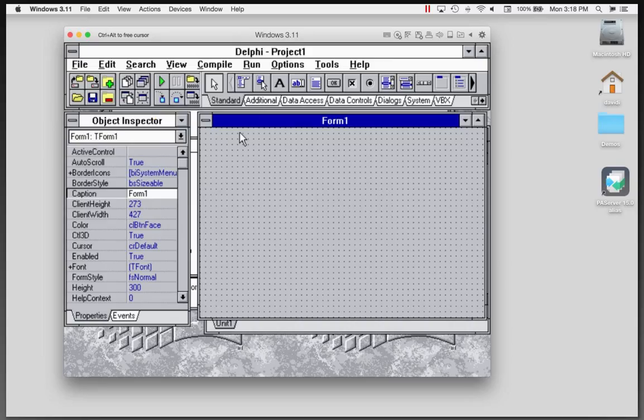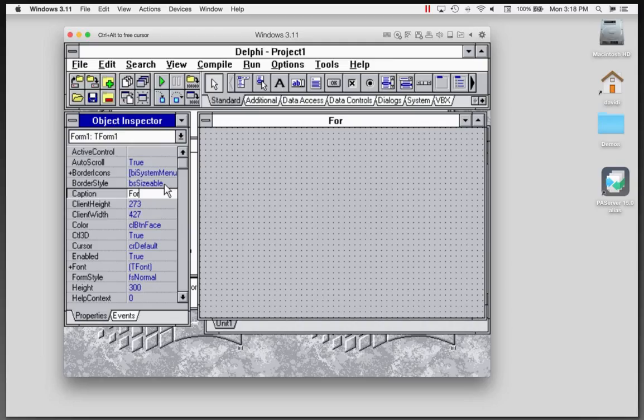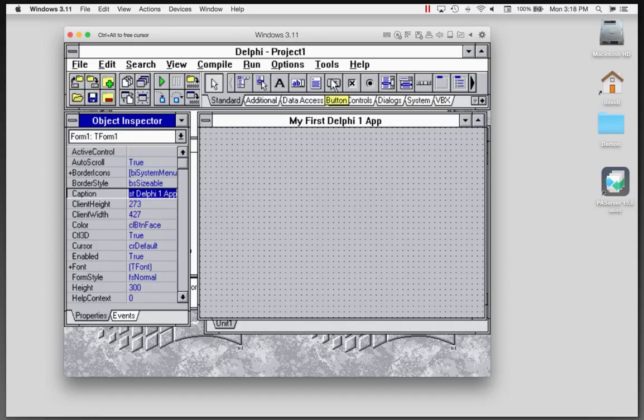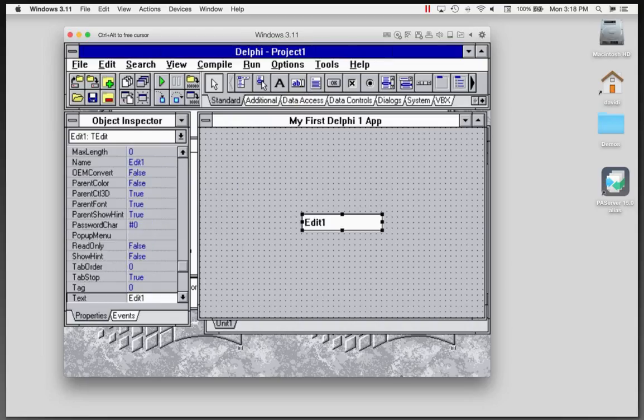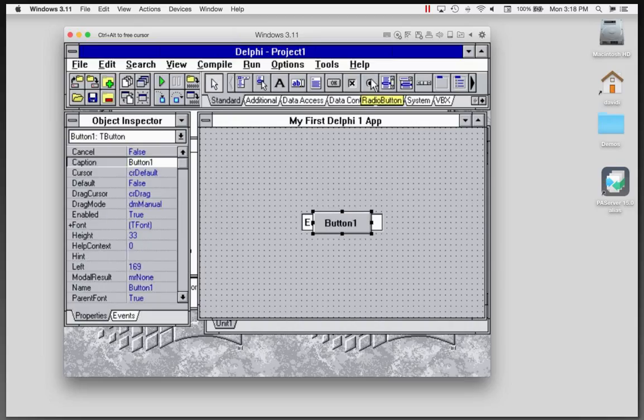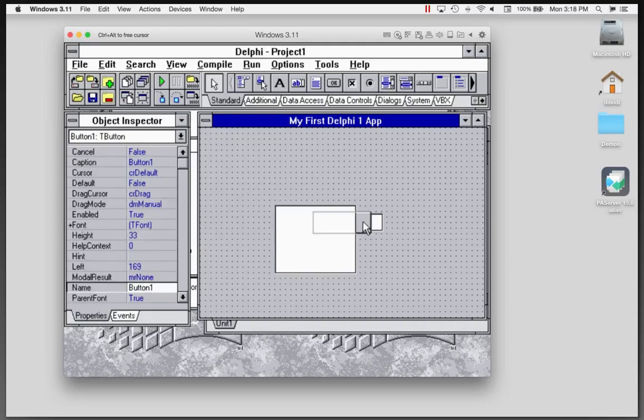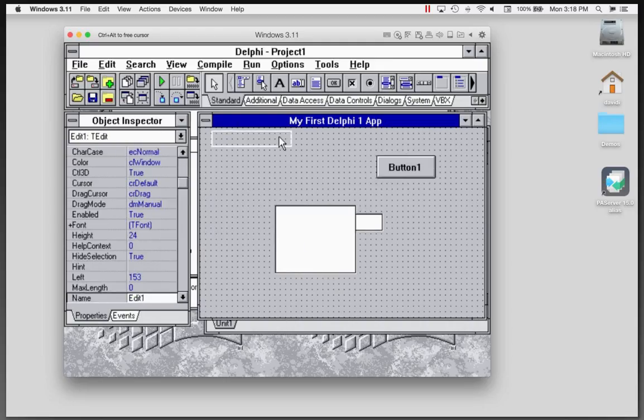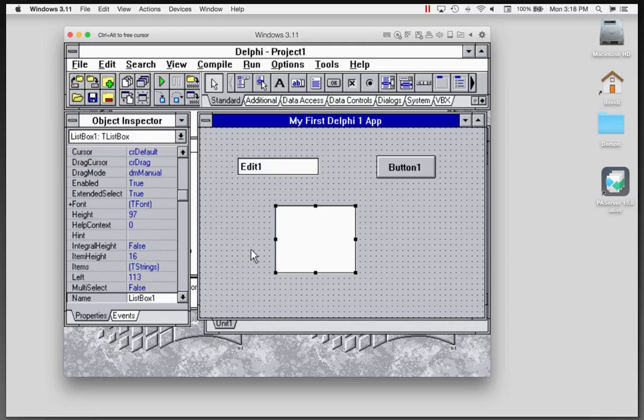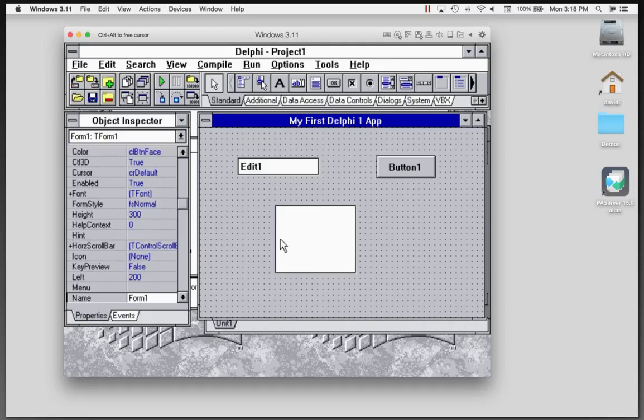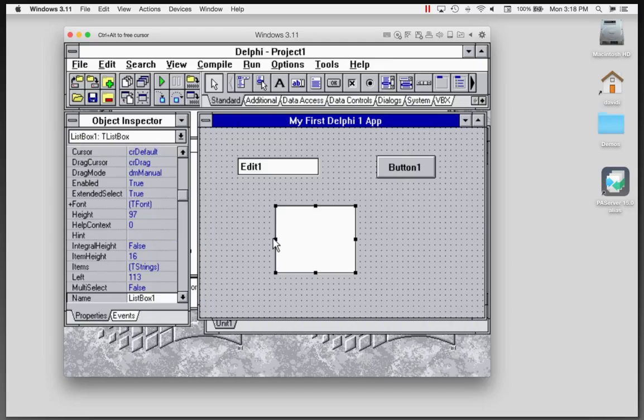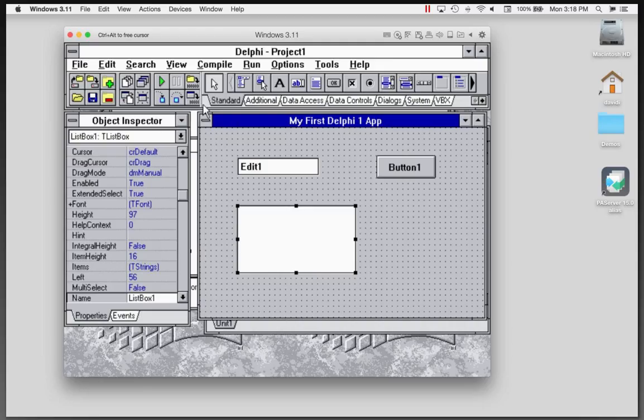You had the object inspector, so we could go in and say, this is my first Delphi 1 app. And at the launch, one of the classic applications that we build is the old edit box button list box. So we'll put an edit box and a button and a list box down. Let's put the list box over here, and we'll put the button up there, and we'll put the edit box over there somewhere. I'll make this one a little bigger.